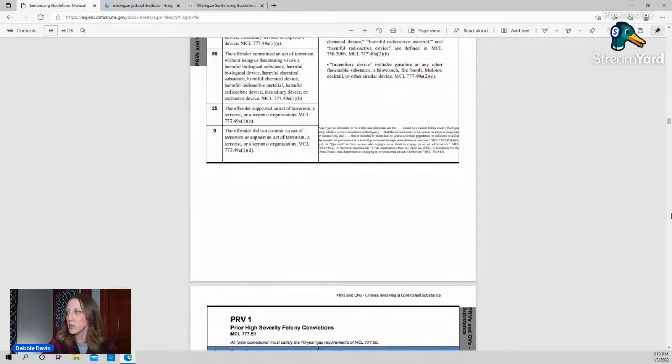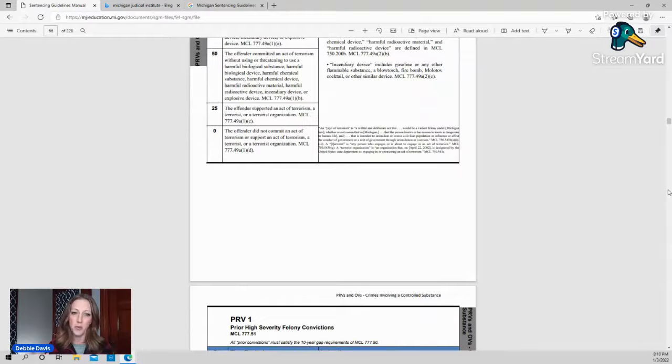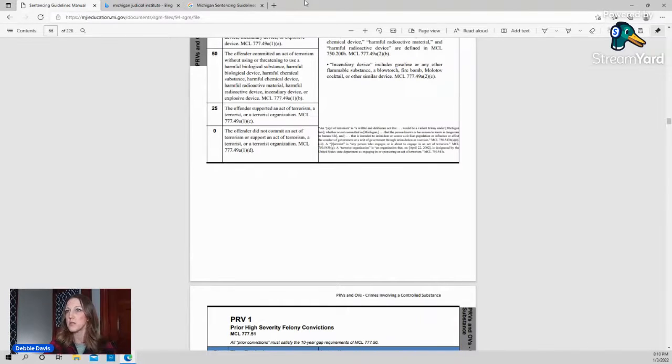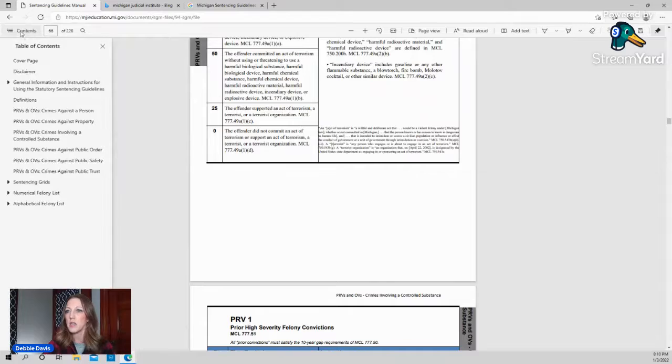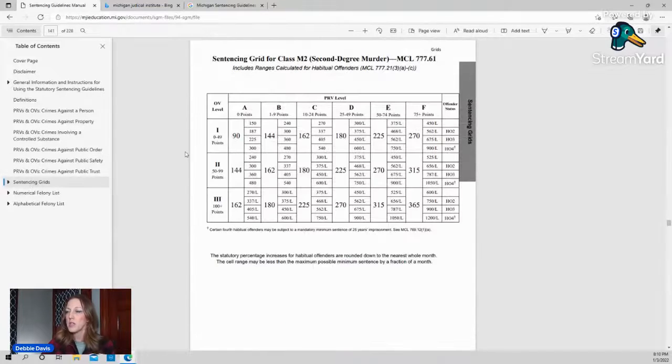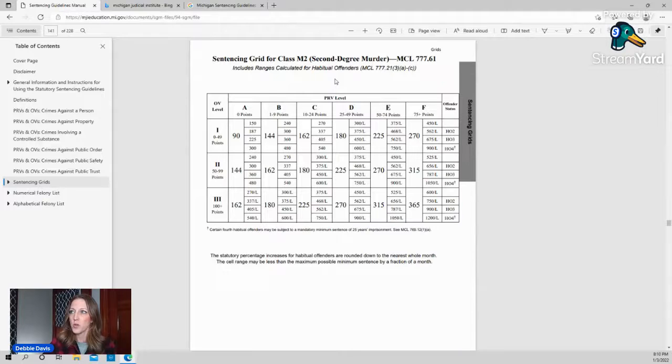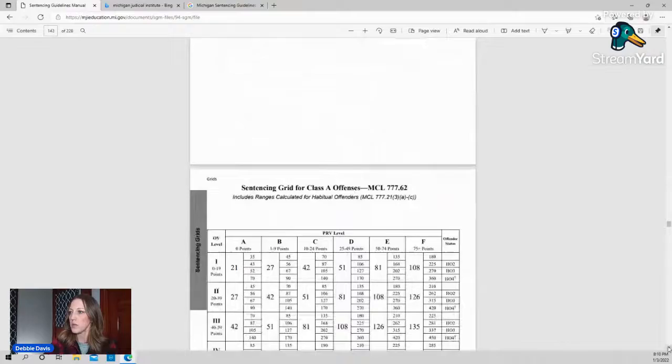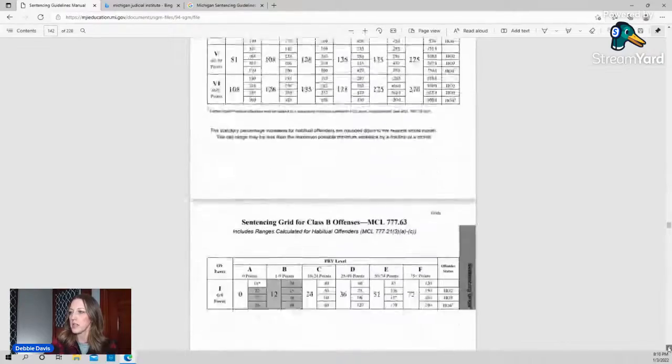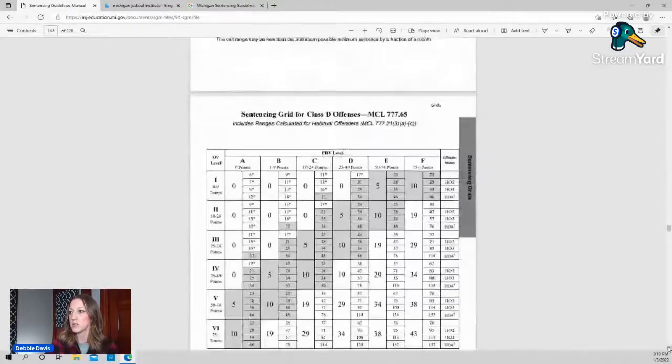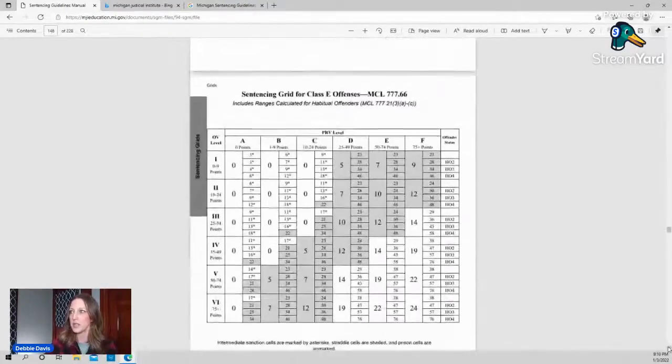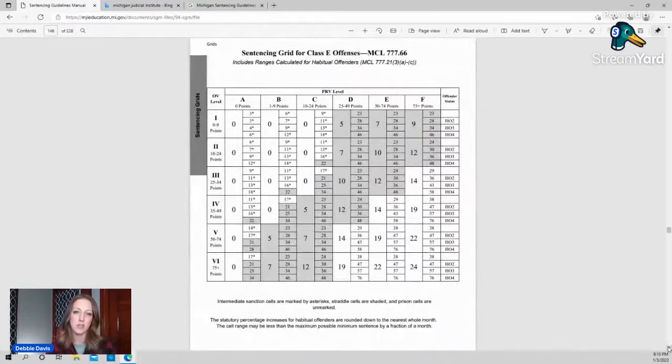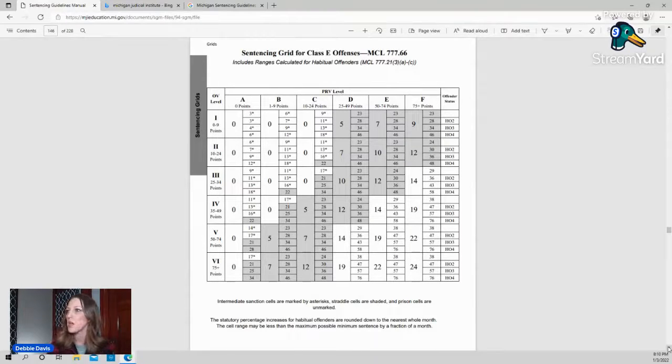Now, once you score all of those, you add up your points for your PRV and you add up your points for your OV. Then we're going to go over to the contents and you're going to go down to the sentencing grids. So each of these grids are for the different severities of the crime. So it starts out with second degree murder and then we have our class A, B, C, D, and let's look at E because that was where the arson fourth is.